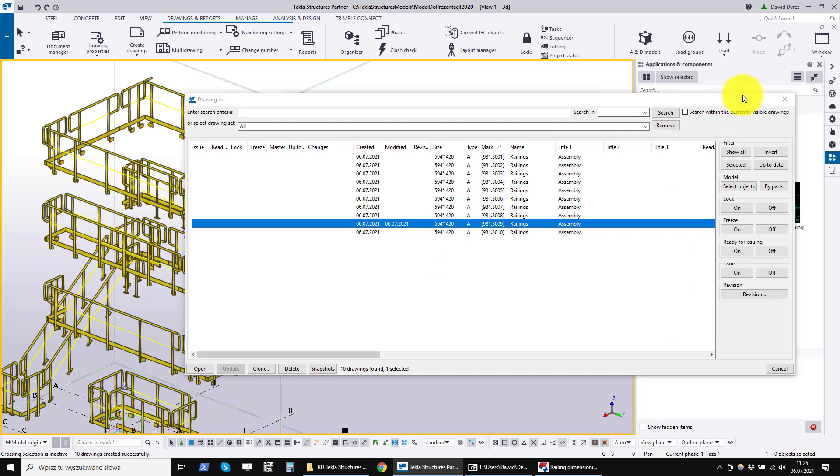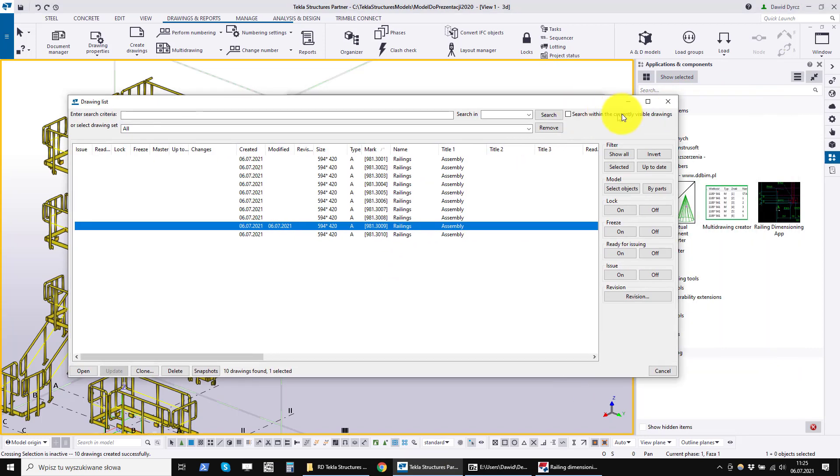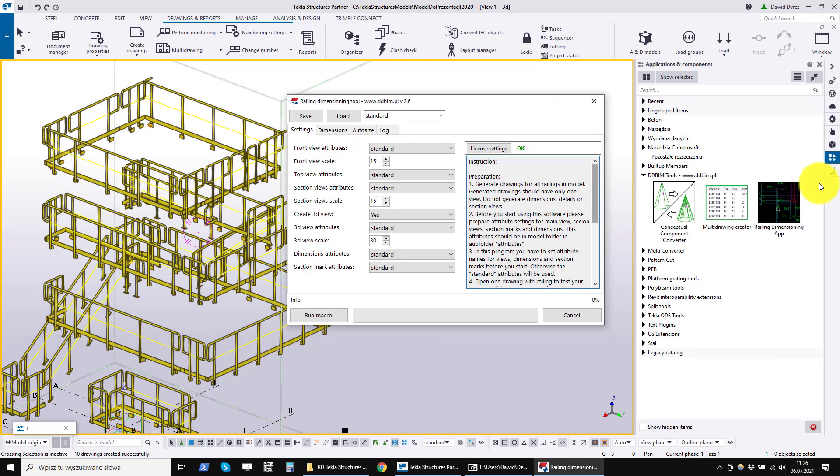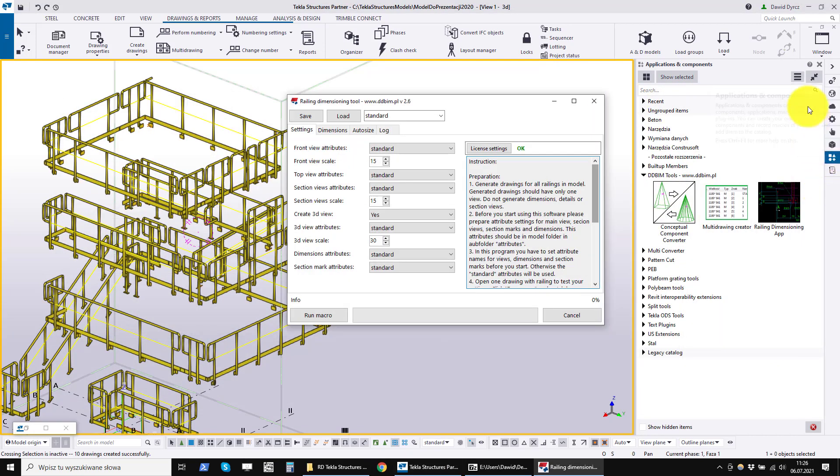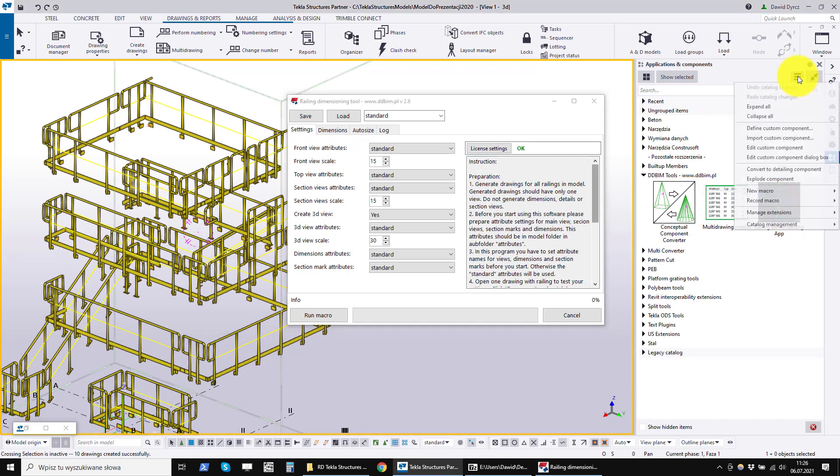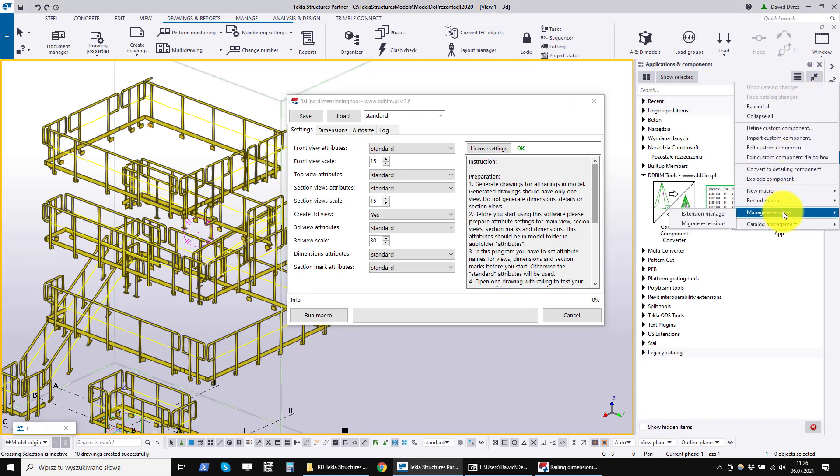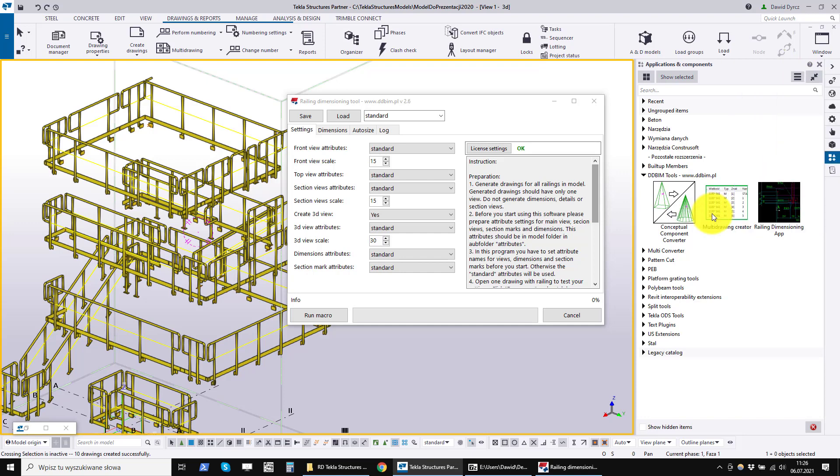To install TSEP package, open the Tekla Structures program and in the Applications and Components tab, click on the menu. Manage Extensions Extension Manager.